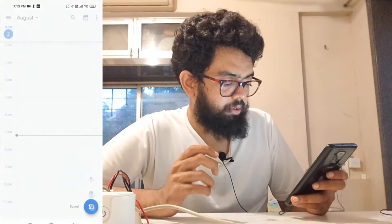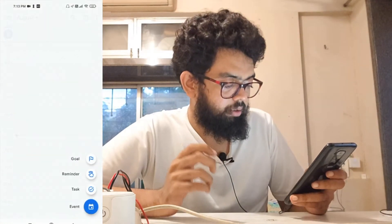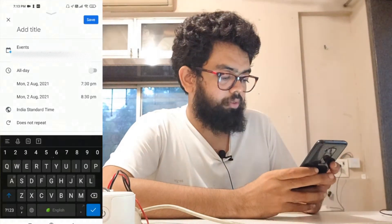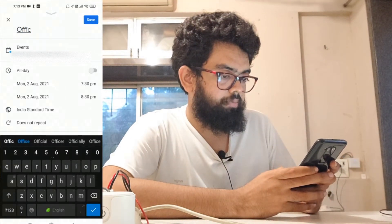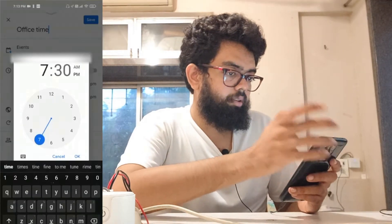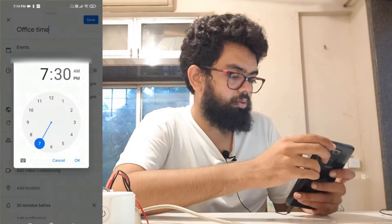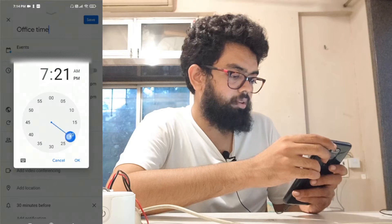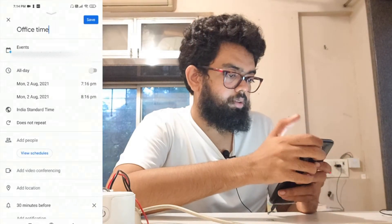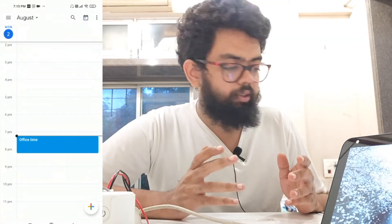So let's go ahead and click on the plus icon to create an event. I'll add 'office time'. It's 7:13 right now, so I'll add an event for 7:16. Save. As you can see, the color of the light is white and the smart socket is switched off right now. Let's just wait for 7:16.